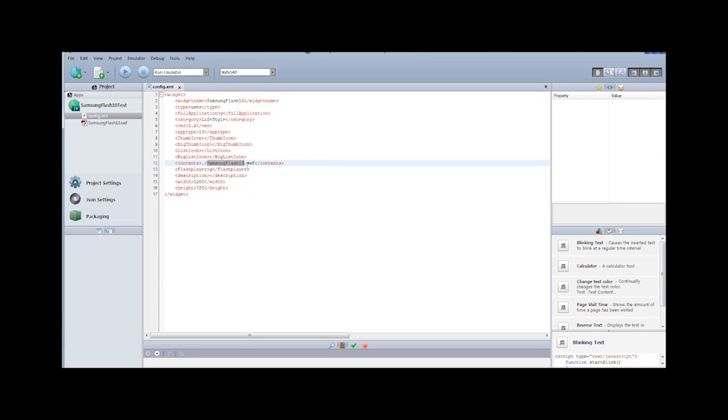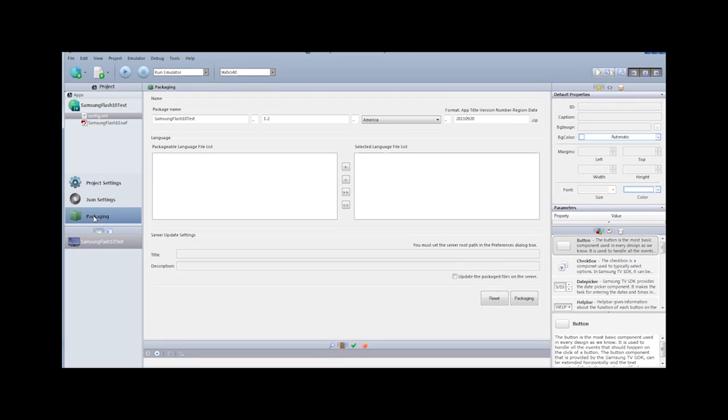The second part you need to look at is the contents tag. This will tell it where the actual SWF file is. And in this case, it's right in the same directory. It's my Samsung Flash 10.swf. You can set the other properties. All this stuff is documented in the documentation on the Samsung developer forum. But this is essentially what you need to do for Flash 10.1 applications.